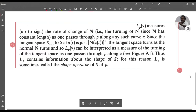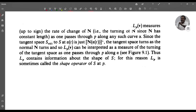So what we have seen is that L_p(v) measures the rate of change of n, that is the turning of n, since n has constant length, as one passes through p along any such curve α. Since the tangent space S_{α(t)} to S at α(t) is just n(α(t))^⊥, the tangent space turns as the normal n turns. So L_p(v) can be interpreted as the measure of the turning of the tangent space, and thus L_p contains information about the shape of S. For this reason L_p is sometimes called the shape operator of S at p.